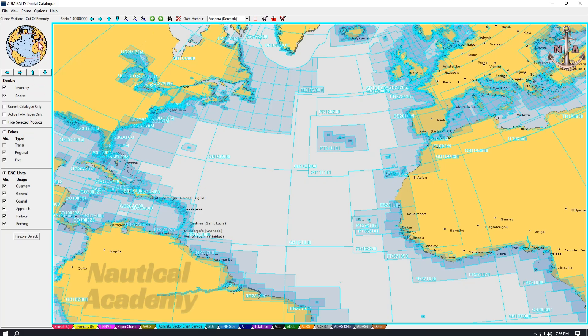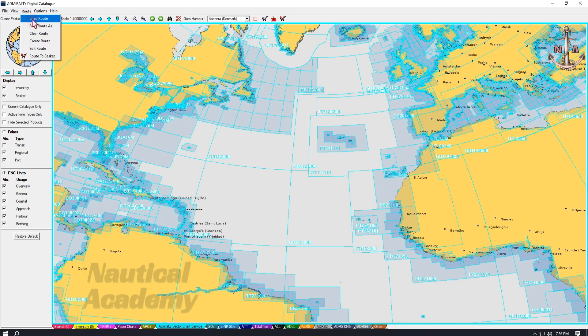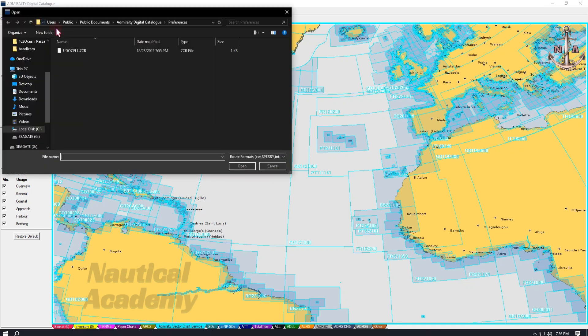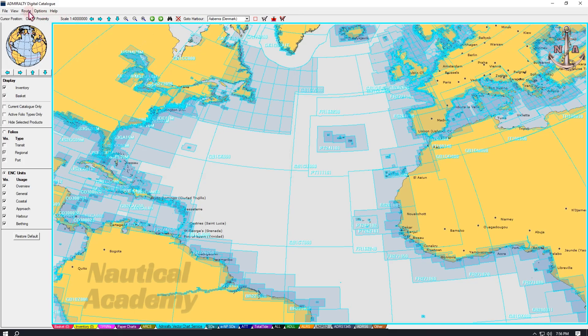If an existing route has been created in the ECTIS, it can be imported here by selecting Load Route and choosing the appropriate file. Alternatively, an initial route can be created directly within the digital catalog by selecting Create Route.